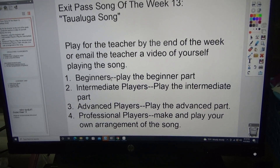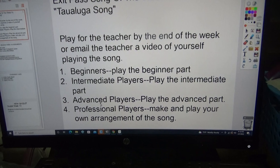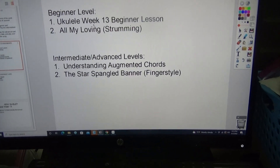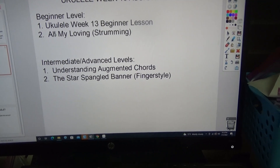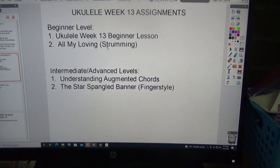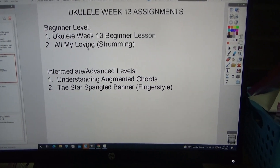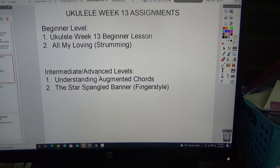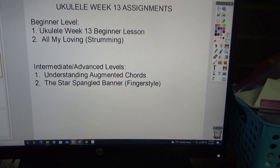Do the beginner, intermediate, or the advanced part. The assignments for the beginner level: there's the Ukulele Week 13 Beginner Lesson. You can do the strumming exercise or All My Loving.